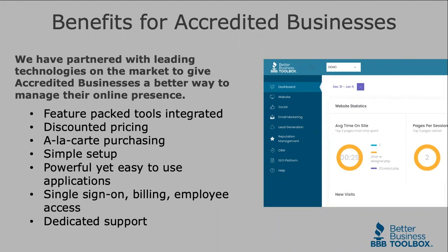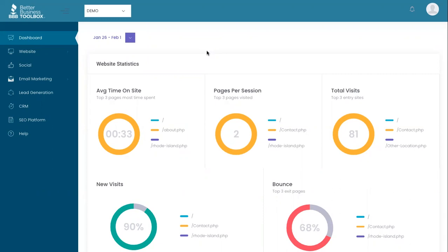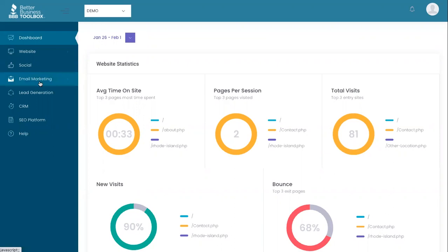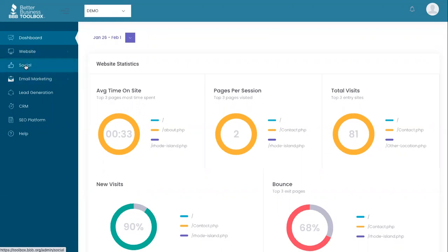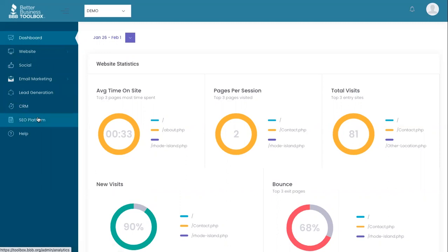Let's go ahead and jump over to the platform to give you a little tour. Here in the platform, you can see a few different things to start. On the left-hand side are all the tools you may need or activate for your company, everything from website builder to social media management, email marketing, lead generation, CRM, SEO platform, and more.